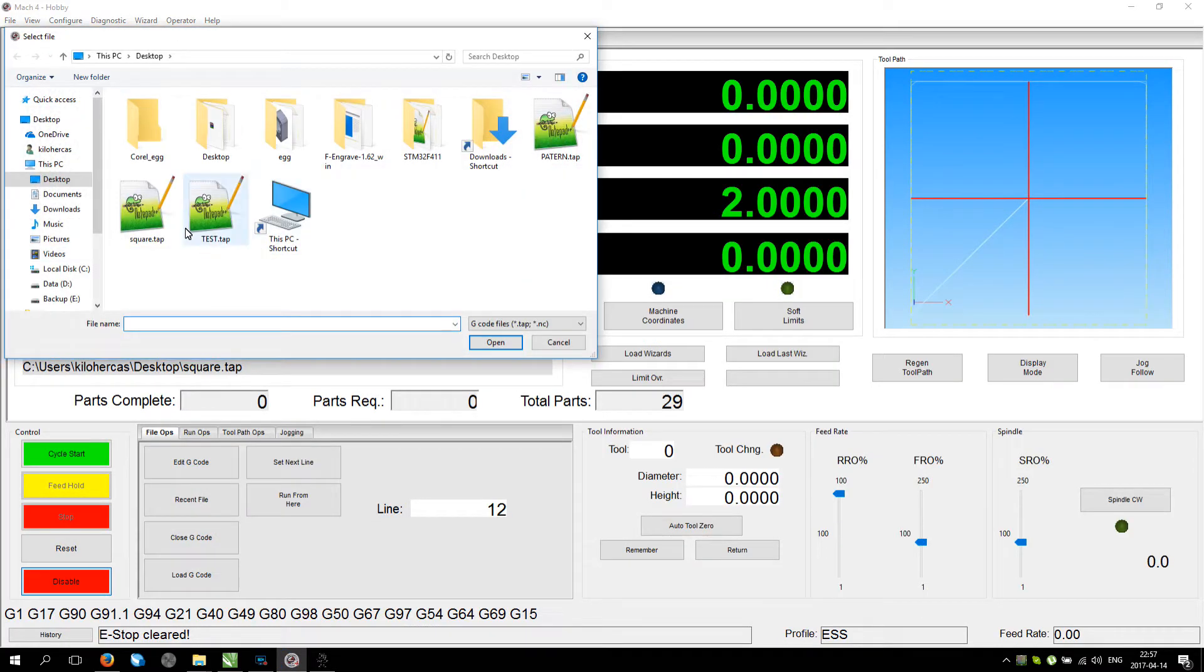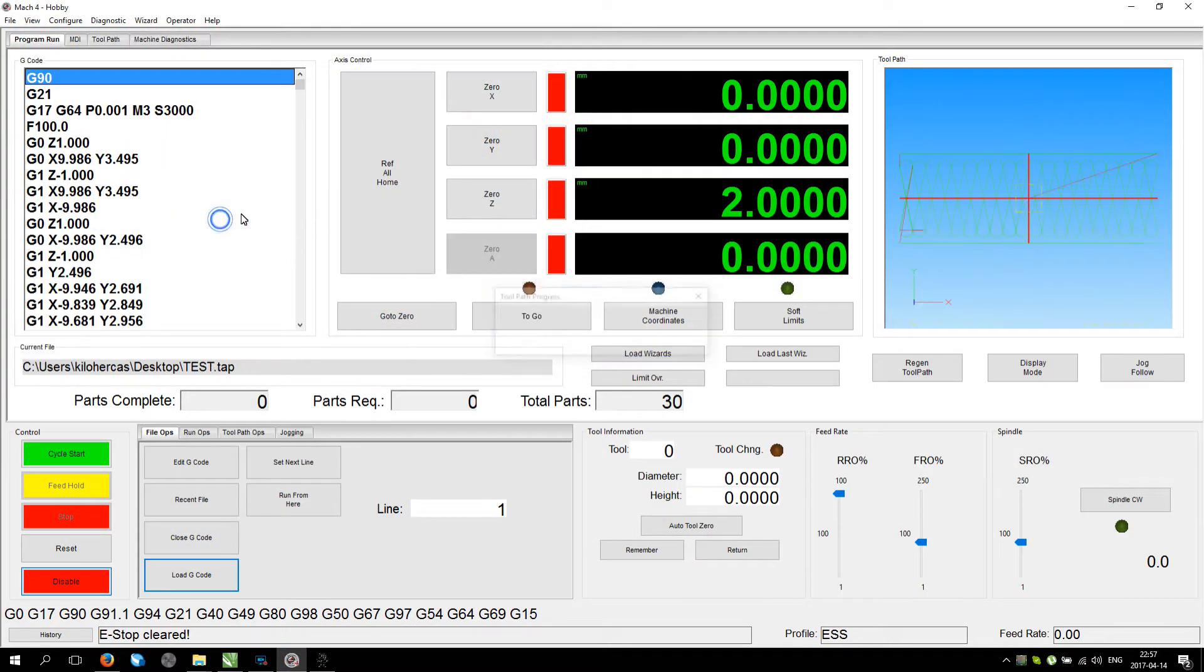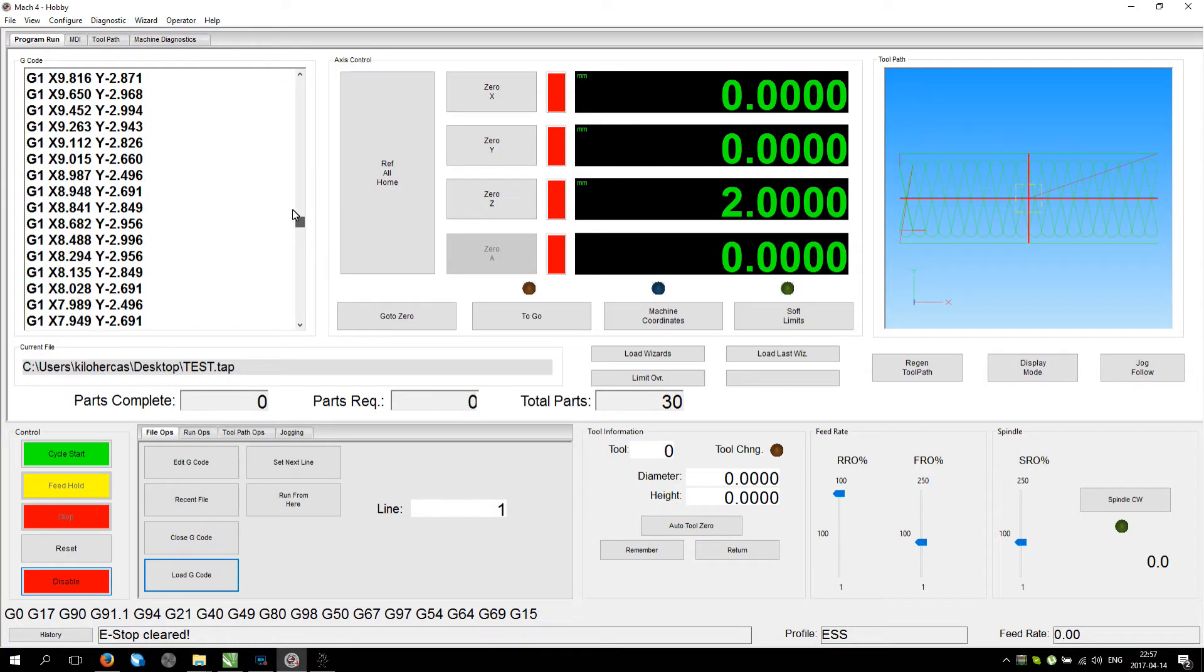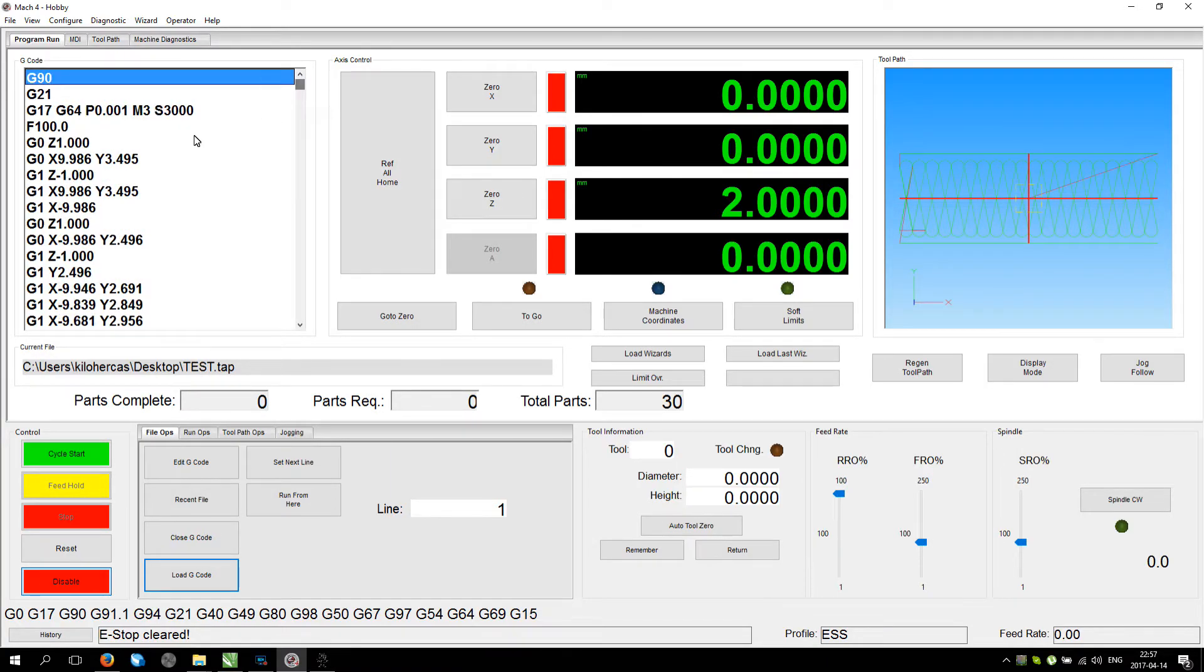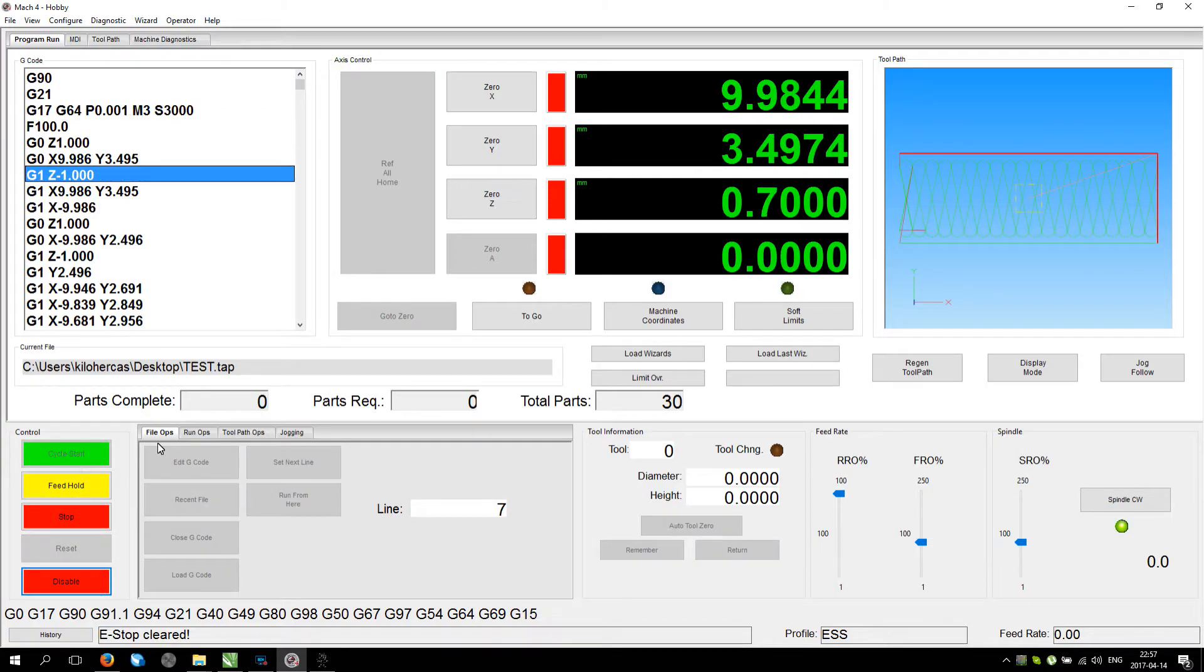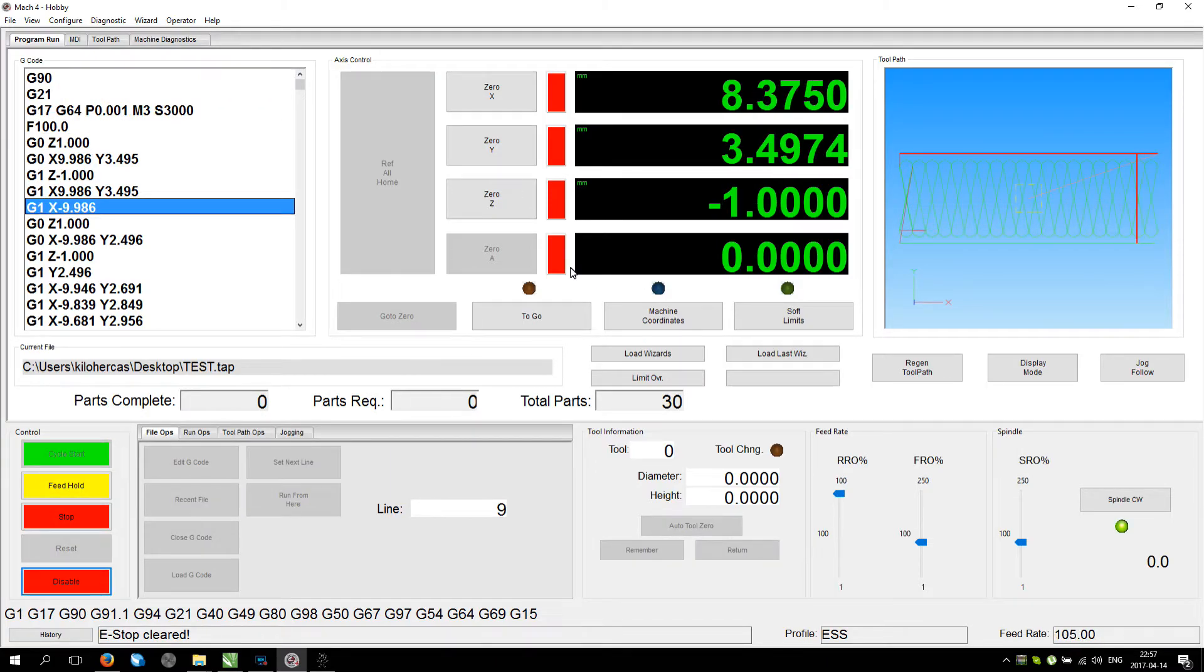Now let's go to Mach, load and test. Yep, it looks quite right. And we can basically start painting.